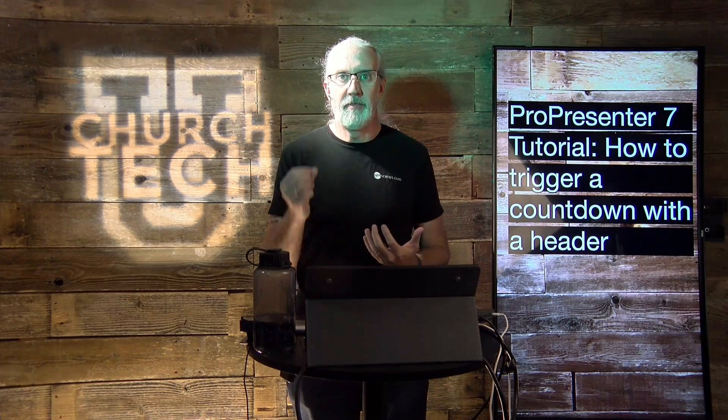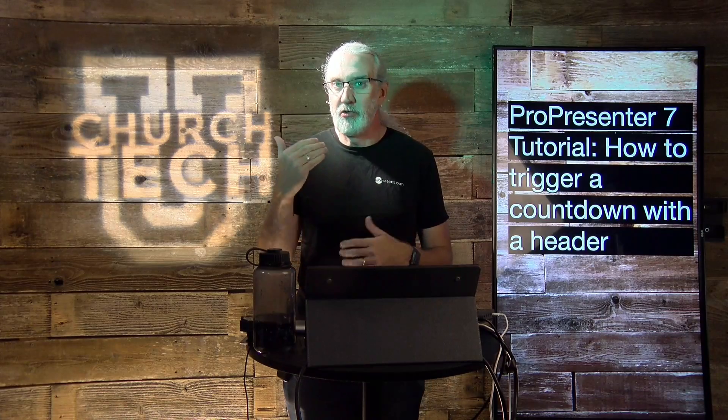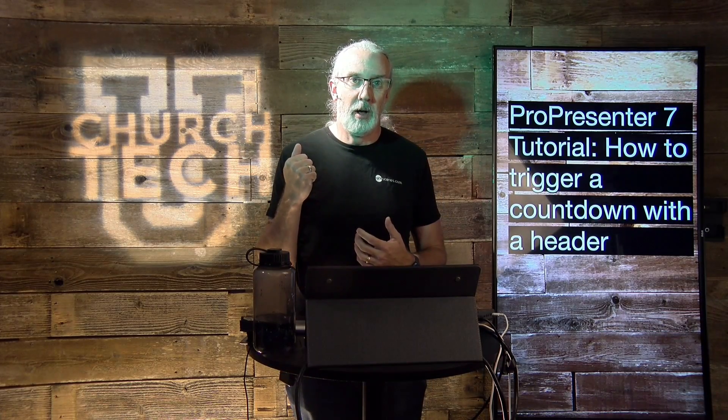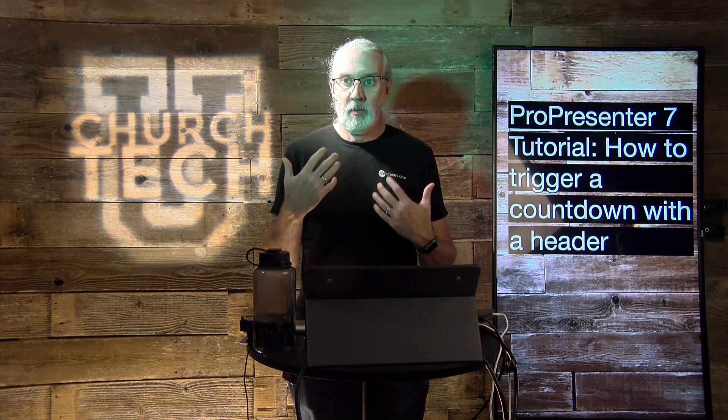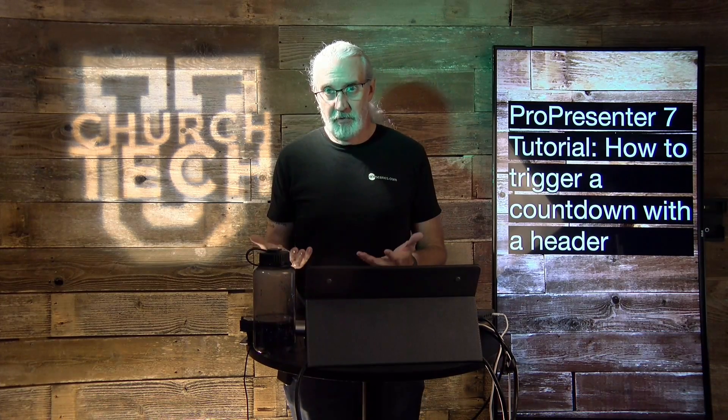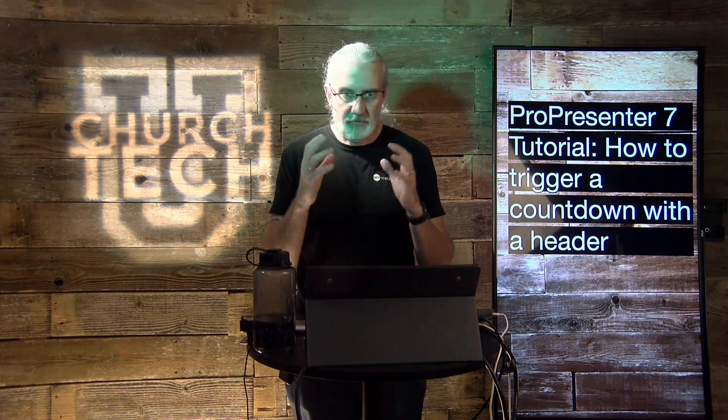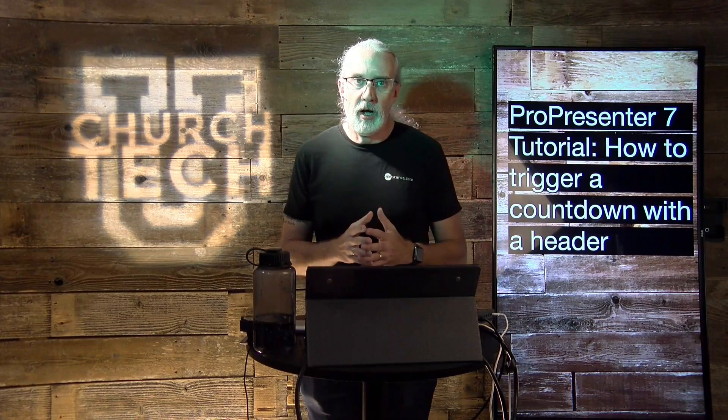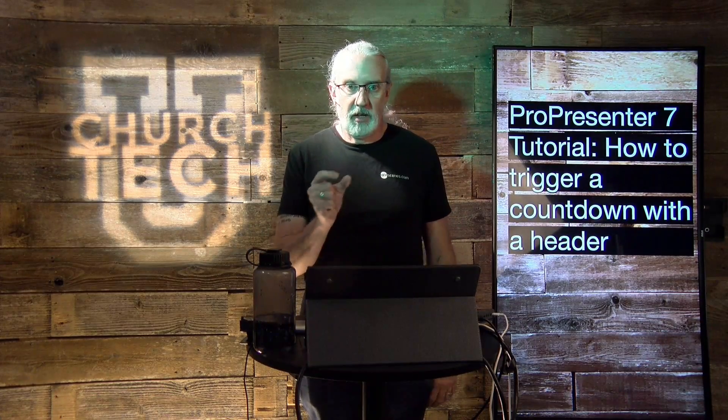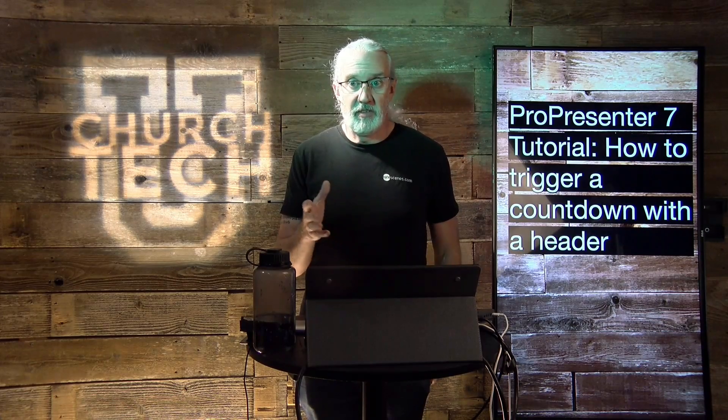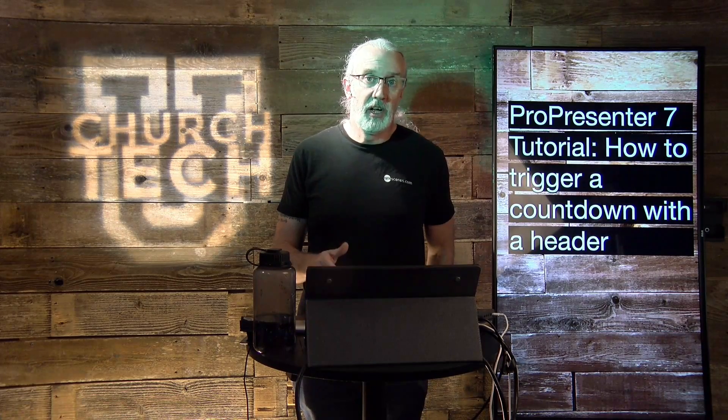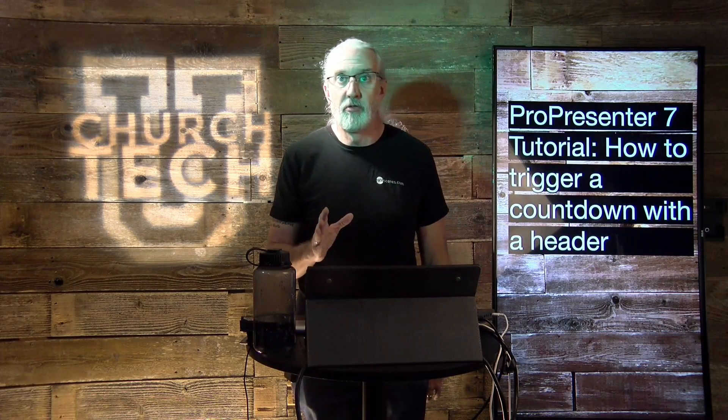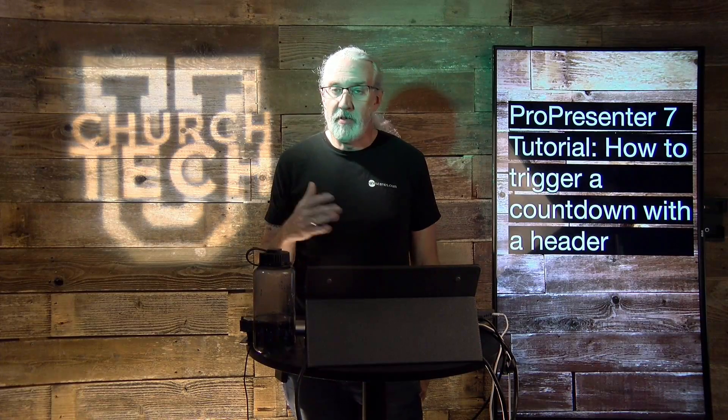Well, if you want to have the header to trigger a timer so that your worship leader knows how long a song is supposed to be, in case they lose count, then they could go, oh, I've only got 30 seconds left. Clearly, I'm not looping through this twice more, or something like that.